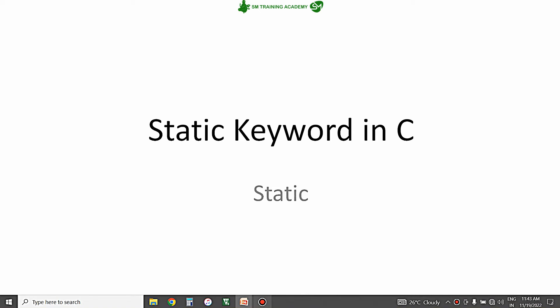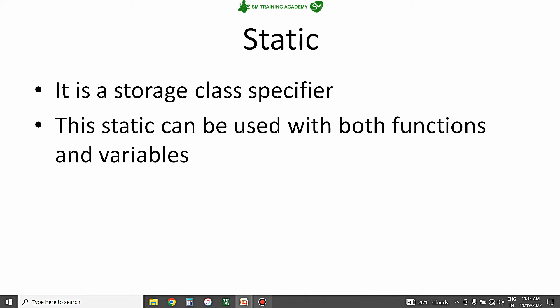Hello everyone. In this video we are going to discuss in detail about the static keyword in C language. The static keyword is one of the storage class specifiers in C language, and this static storage class specifier can be used along with both function declaration and definition, and also variable declaration and definition.